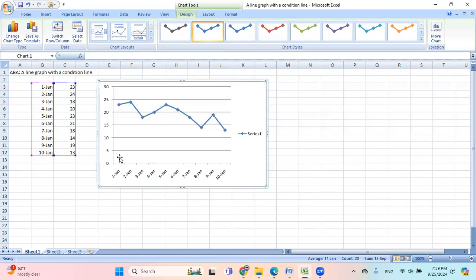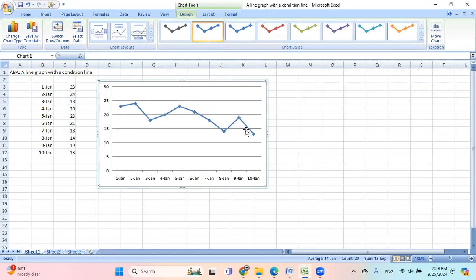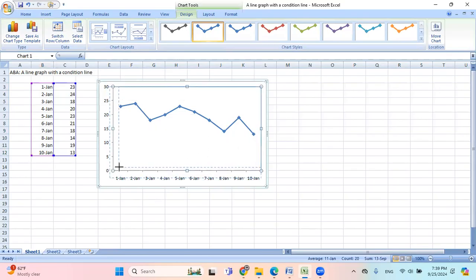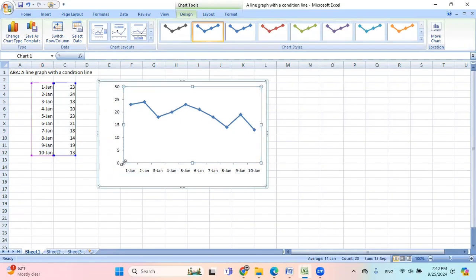Now you have this graph, and this part here is called legend, but I don't need this for now. And then these horizontal lines, I don't need that either. Now I'm gonna move this a little bit here.